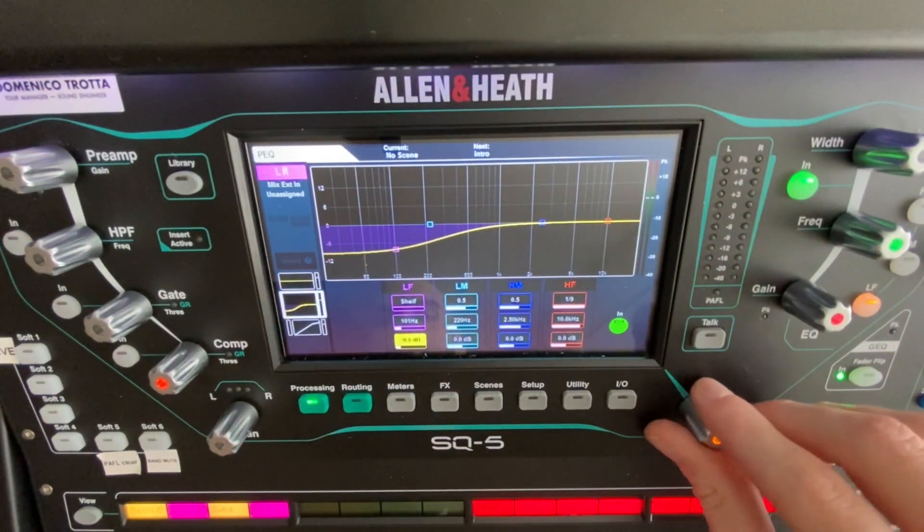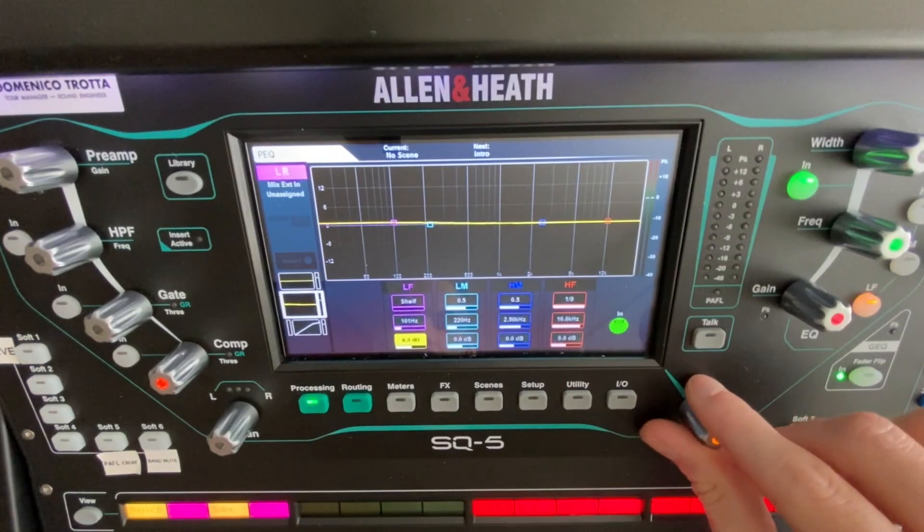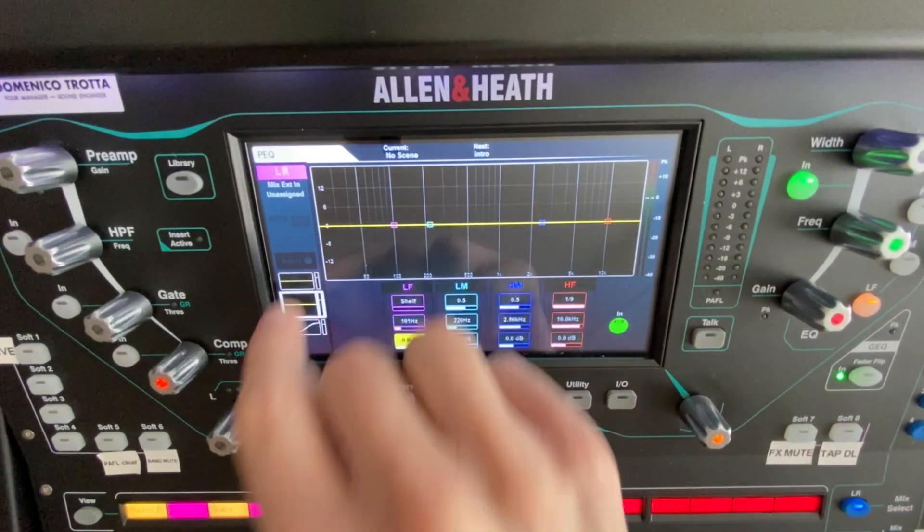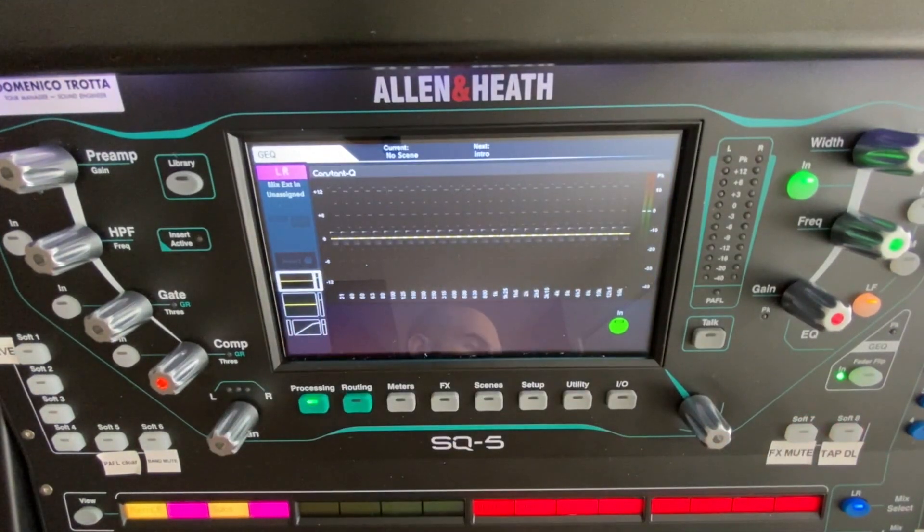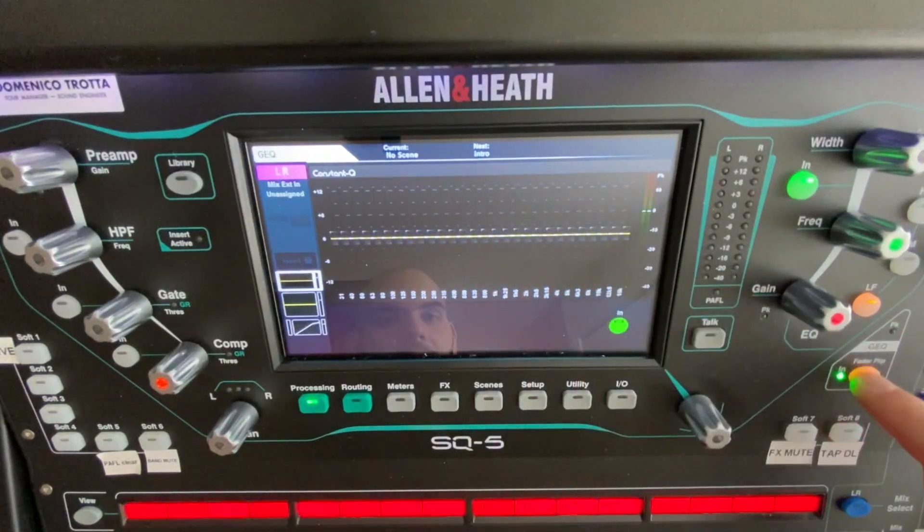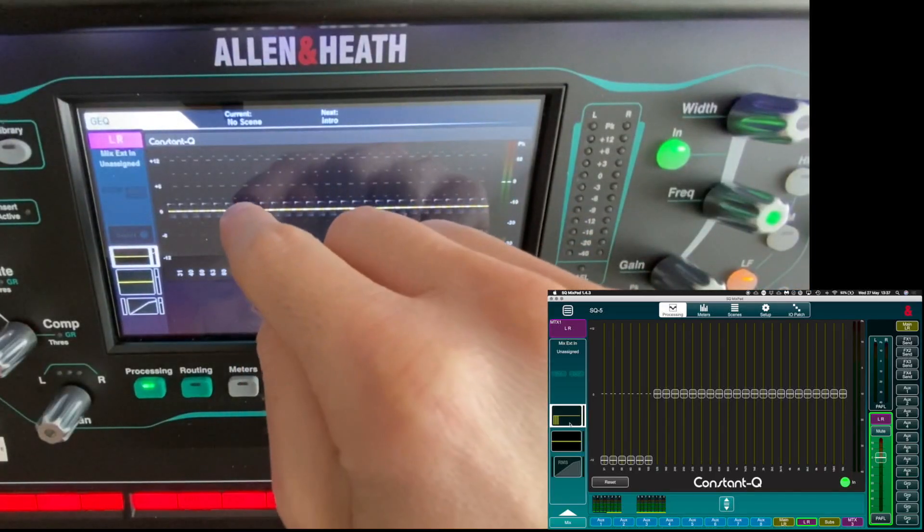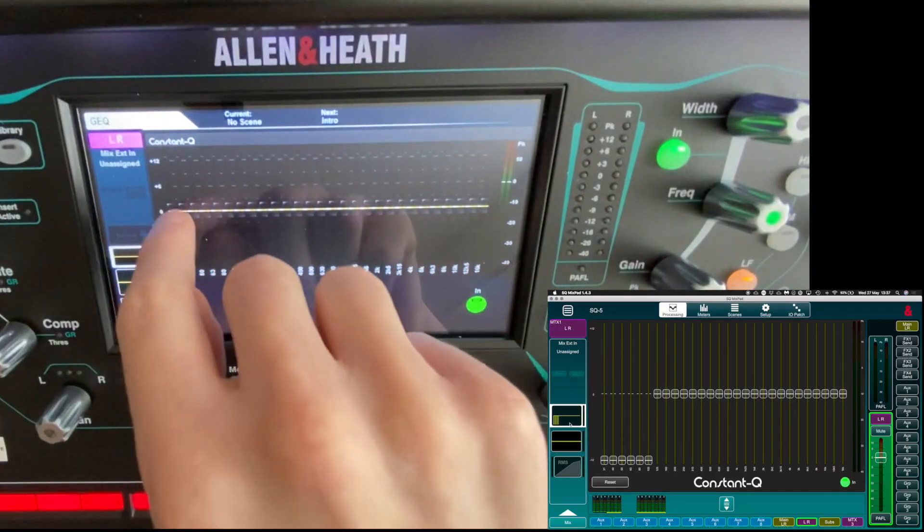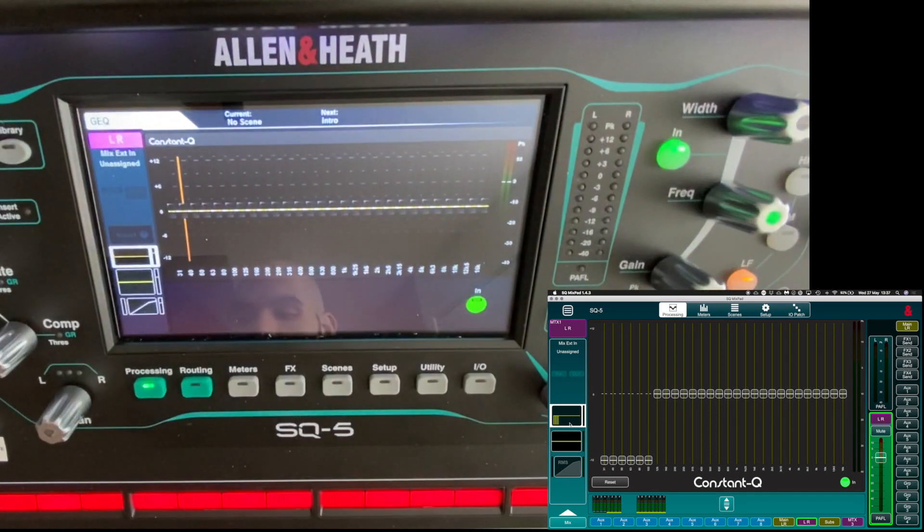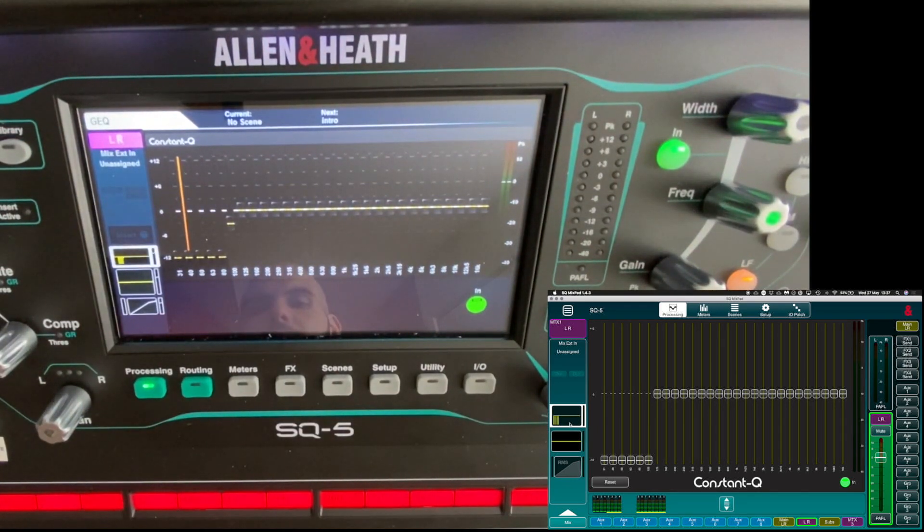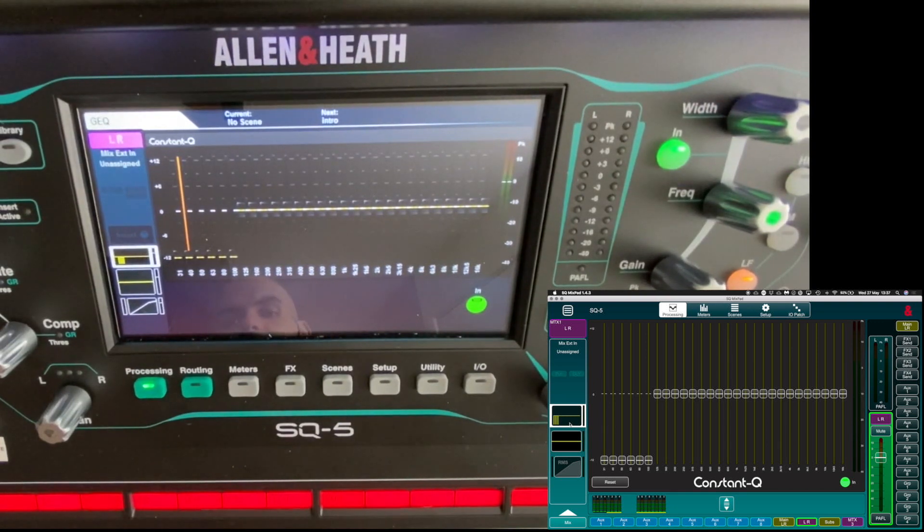But what I normally do most of the time is I use my graphic EQ. What I do is I cut all the frequency that I don't need. So in this case I'm gonna cut all the frequency around 100 because that's the frequency that all my subs would do.